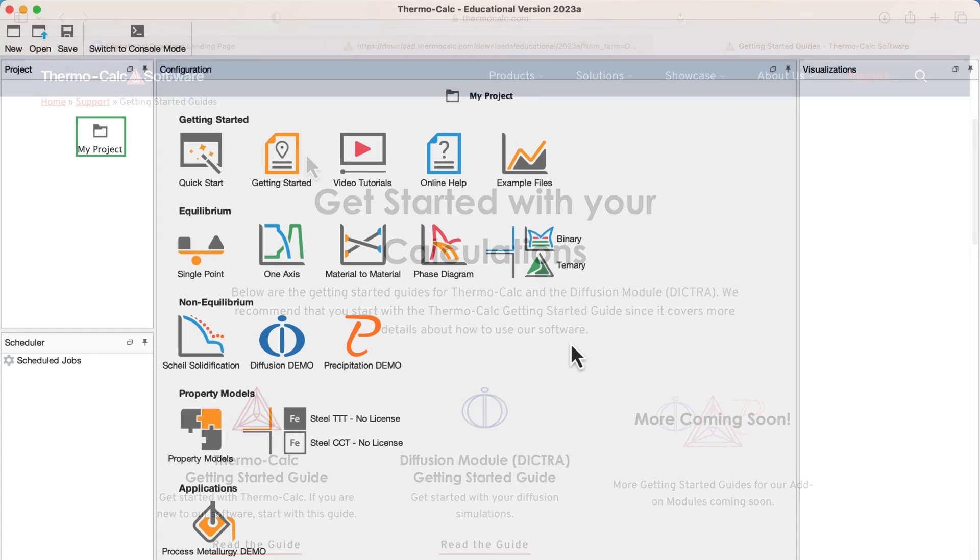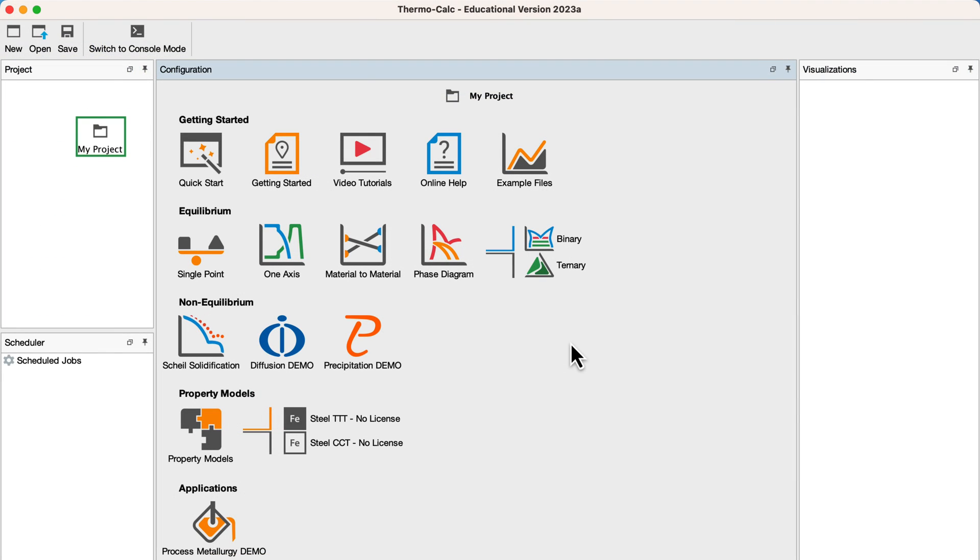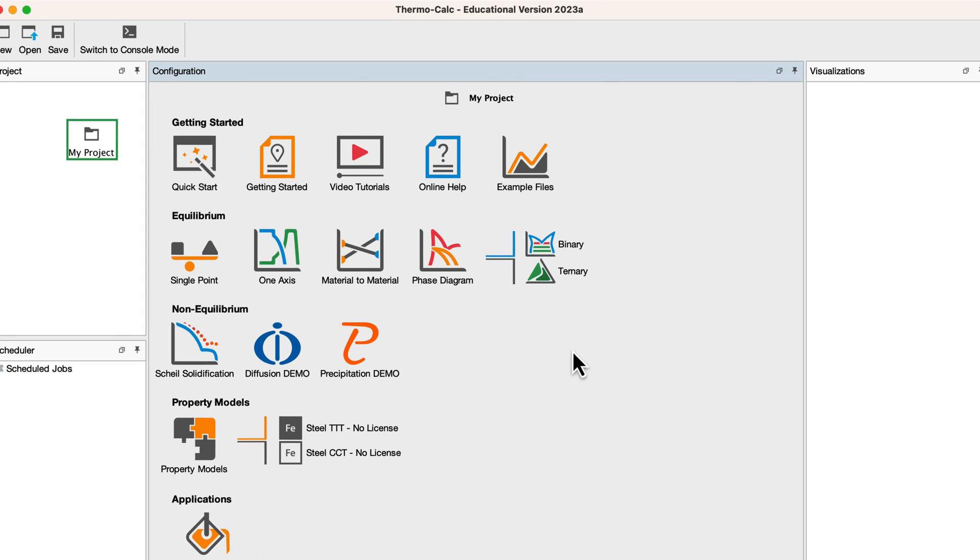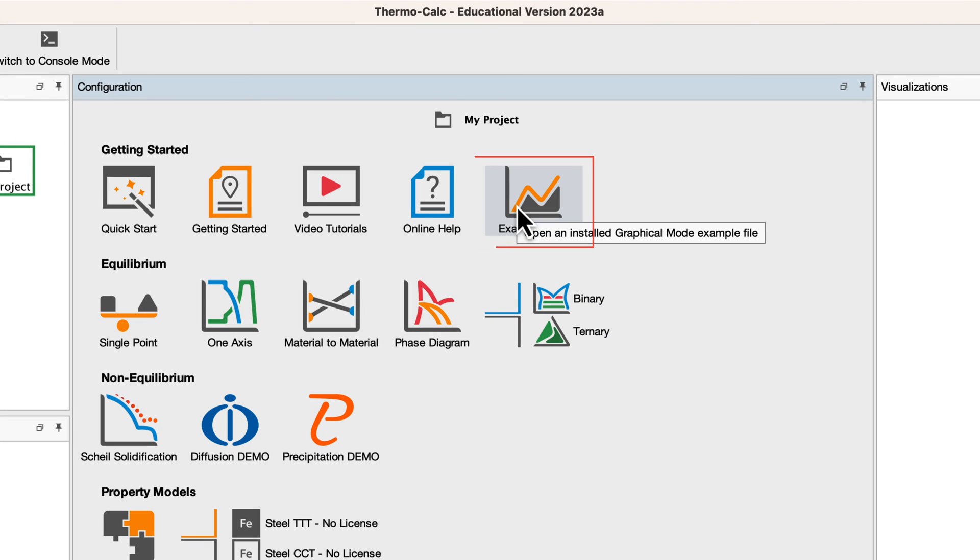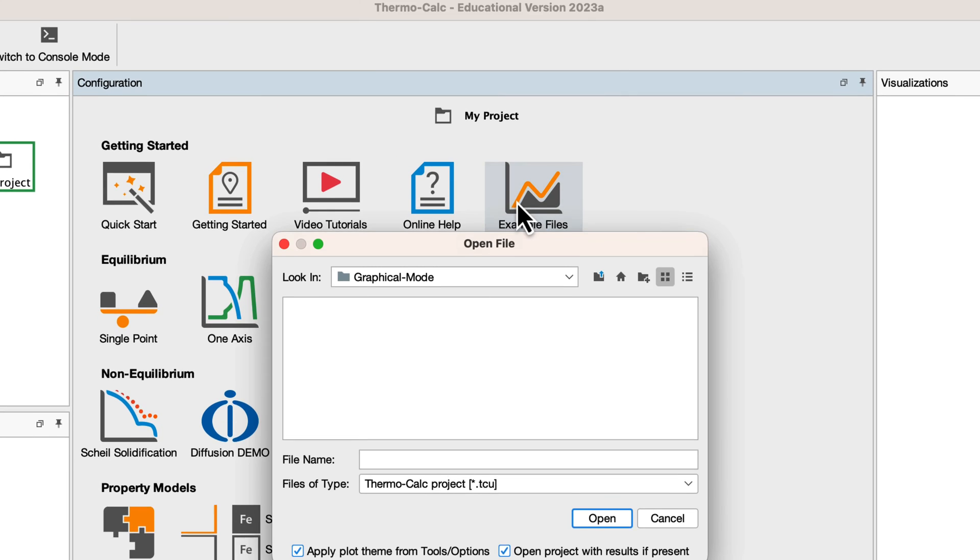The software also includes many example calculations, which you can access from the home screen, Example Files.